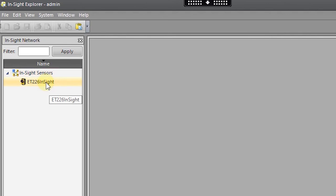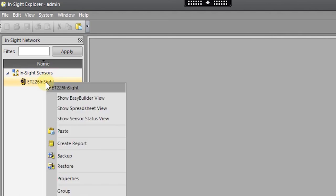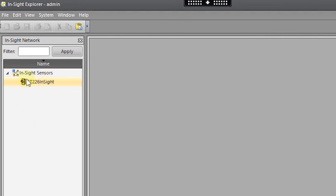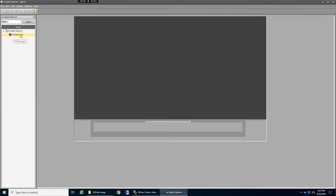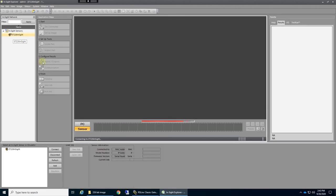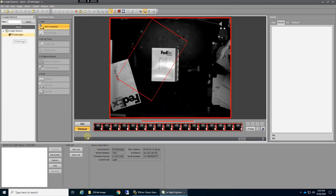And so now if I right click on this, or double click on it, sorry, I can access that camera.